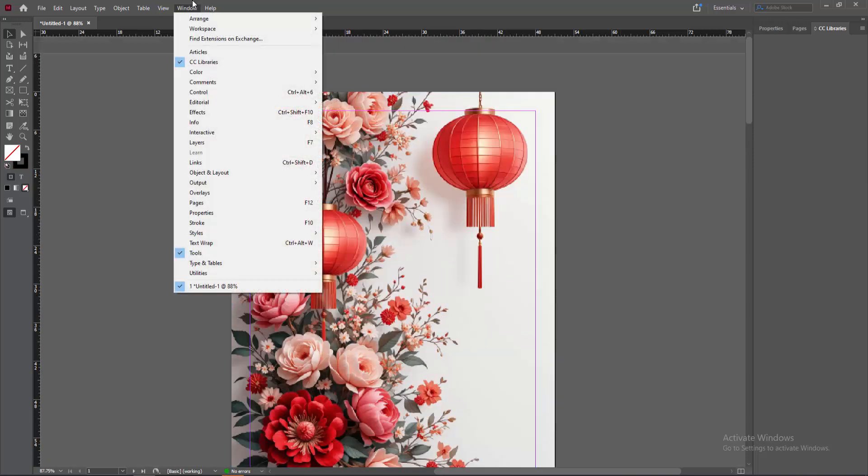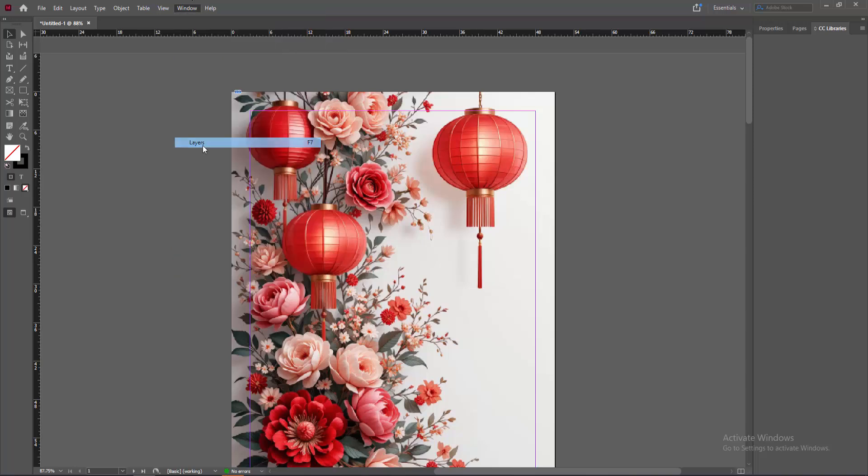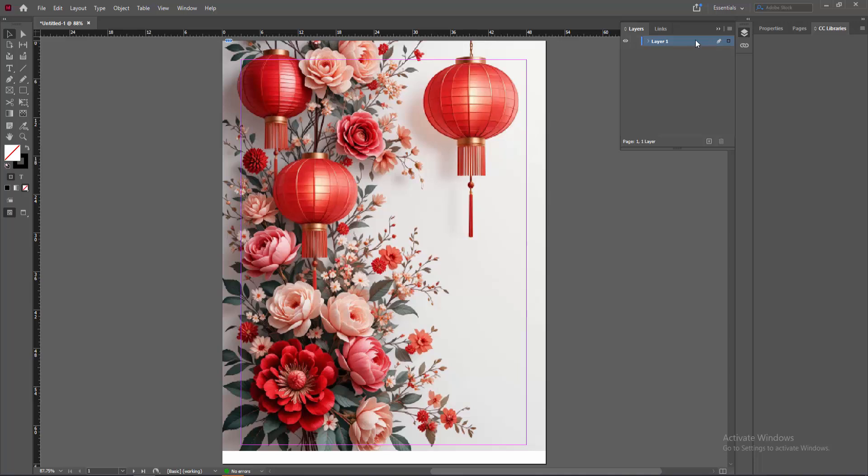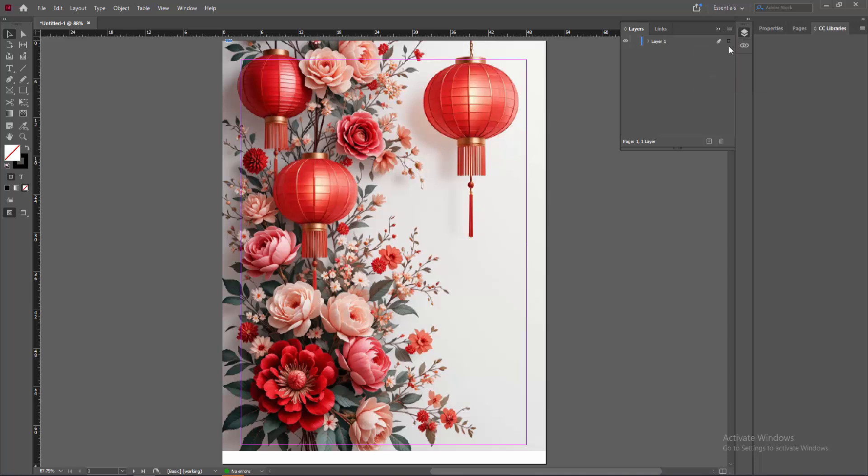Then we go to the window menu and enable the layer option. Then we can see here the layer. You can lock this layer.